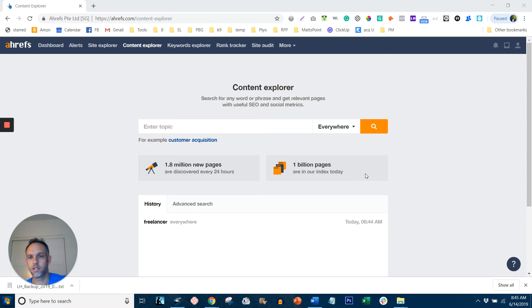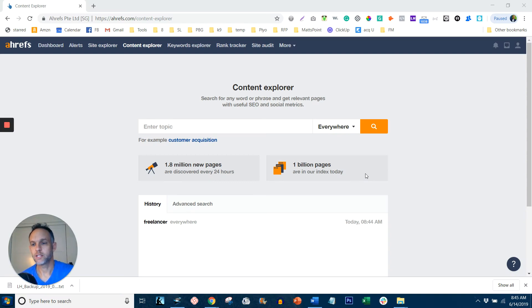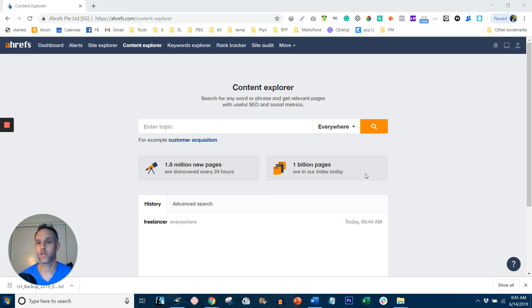Hey guys, in terms of being a great freelancer, solopreneur, consultant, entrepreneur, any of the above, you're going to need to write great content.